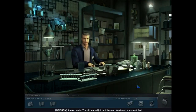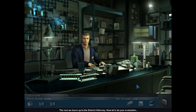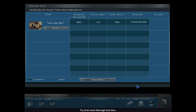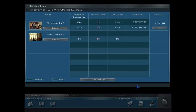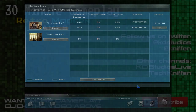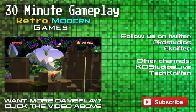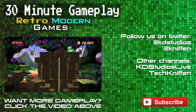It never ends. You did a good job on this case. You found a suspect that meets the requirements for means, motive, and opportunity — that's all we can do. The rest we leave up to the district attorney. Now, let's do your evaluation. Good work. Only a few things you left unexamined — try to be more thorough next time.